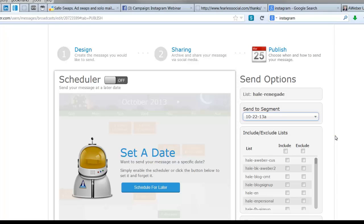go across those multiple different groups that you may have chosen. Another thing that's nice about the segments is that when it actually goes out, it recalculates. So right now maybe